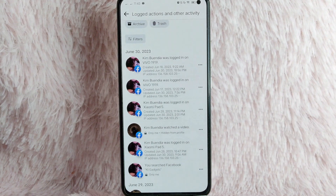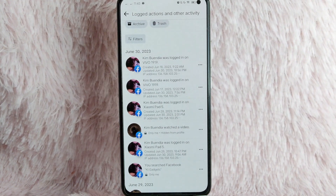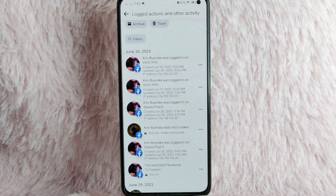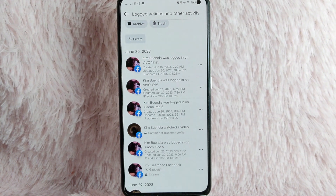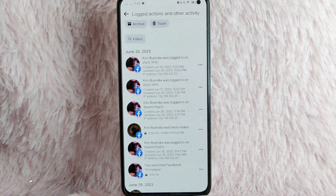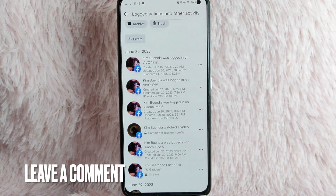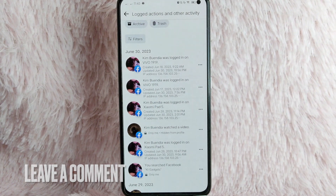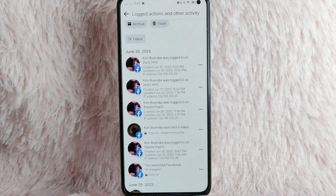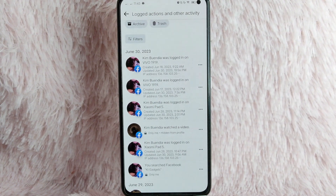There you go. If you wanted to know how to see your login activity on Facebook, that is the easiest way I know how. If you know another way to see your login activity on Facebook, leave a comment below. Also, be sure to subscribe for more videos.